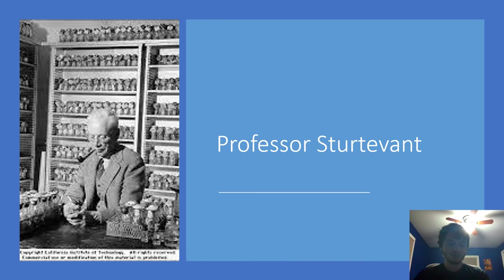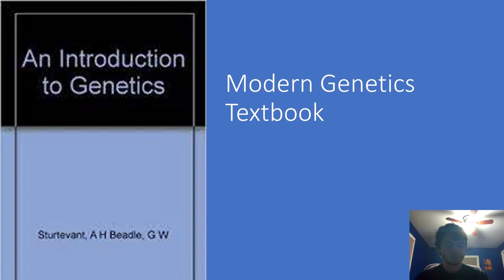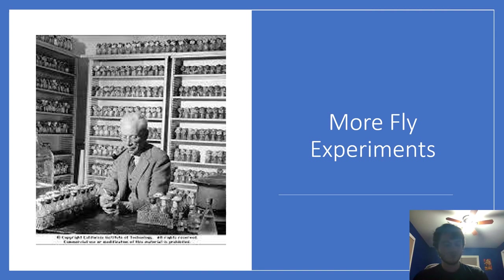Until he died in 1970, Sturtevant was a professor at the California Institute of Technology teaching modern genetics. He left Caltech once to go to Germany as part of an endowment for international peace. At Caltech, he met professor George Beadle, and they wrote a modern genetics textbook together. He and Beadle continued genetic research and studying Drosophila.